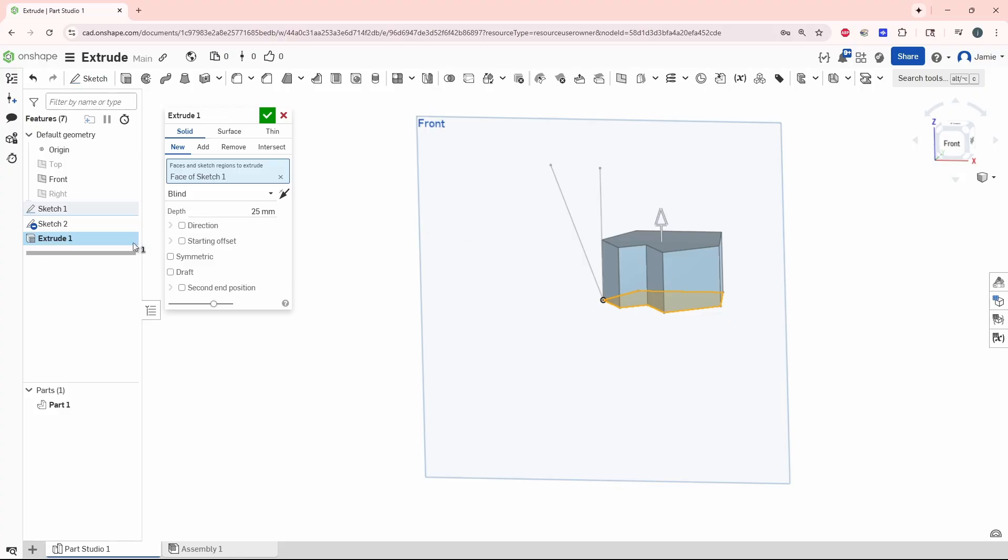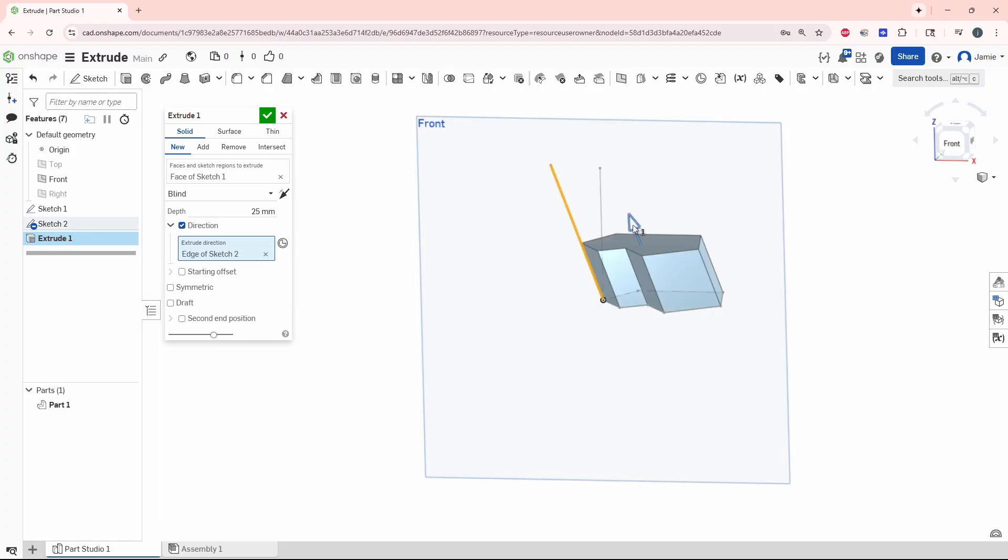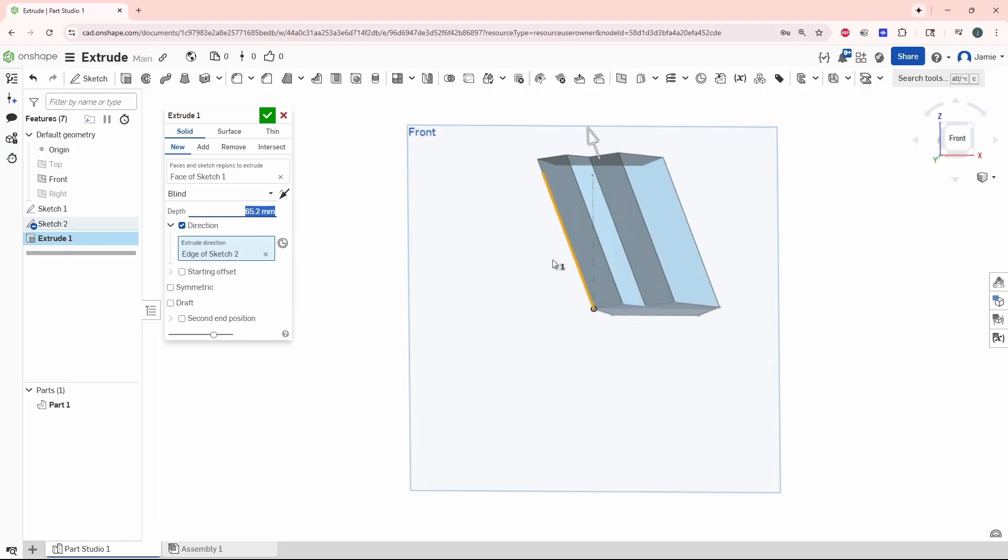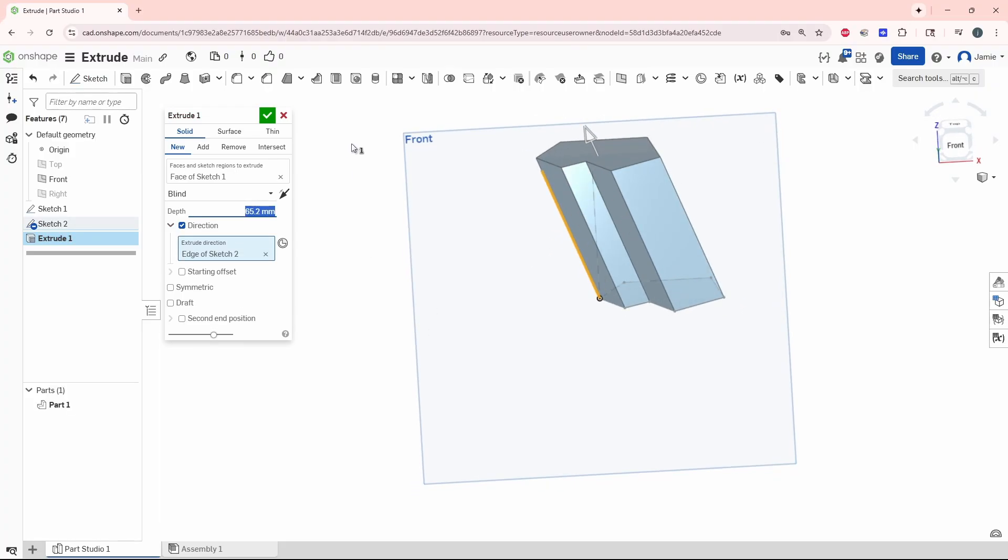We just got to go over here and click direction, and now we choose the extrude direction. We can choose the angle right there. And we can see that it is extruding at the angle now.